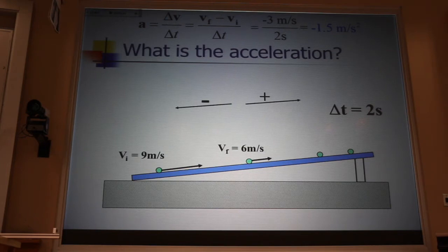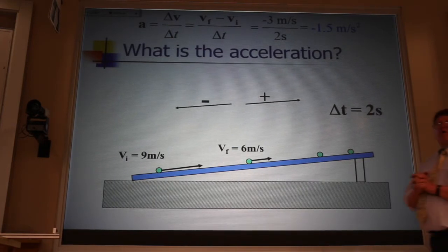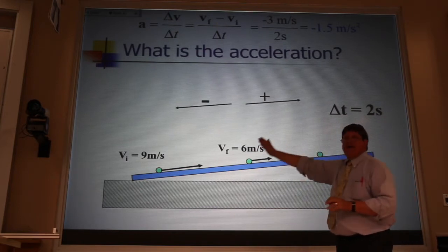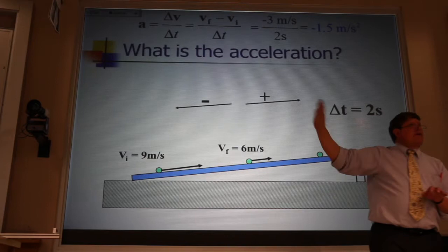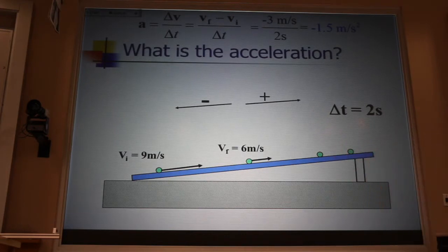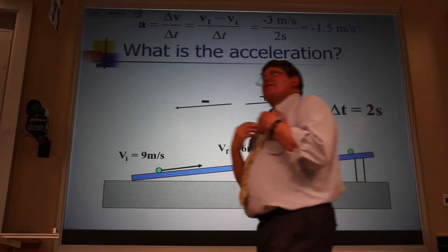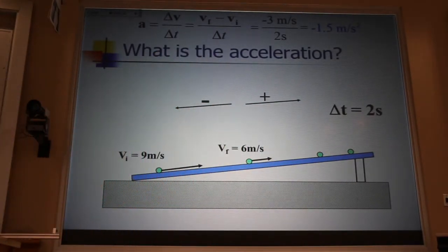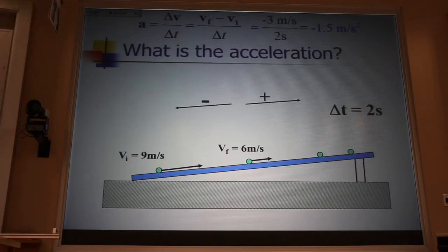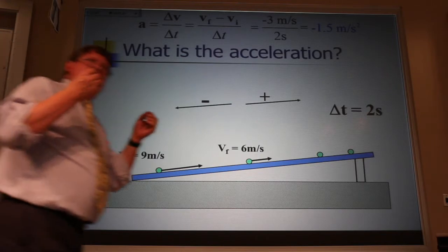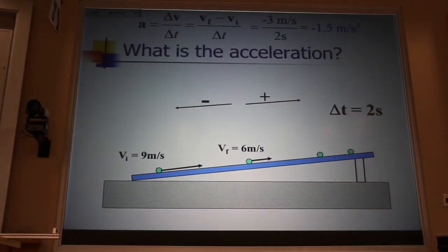What does that minus sign mean? In one-dimensional problems, we use the minus sign to indicate direction. We choose one direction to be positive, one to be negative. I wish that people who came before me in this job had chosen otherwise — maybe green to be up the ramp and teal to be down the ramp. They chose plus and minus, and it turns out that it confuses beginning students. But we're going to live with it.